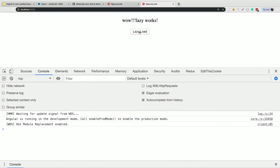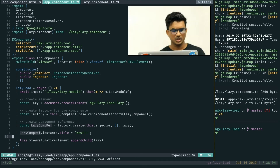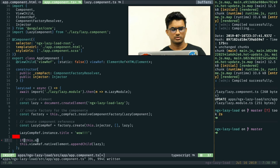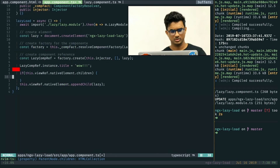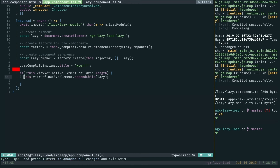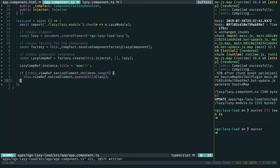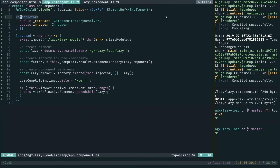We just passed a property to the component. You'll also notice it keeps adding on each click because we didn't put any null check. Since we have access to the native element, we can add a check — if there are no children, only then we add the component. Now clicking will add the component only once.